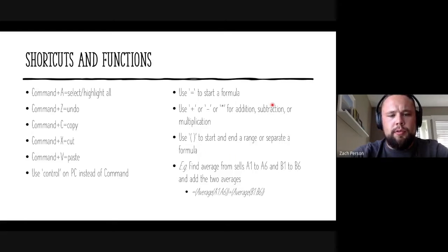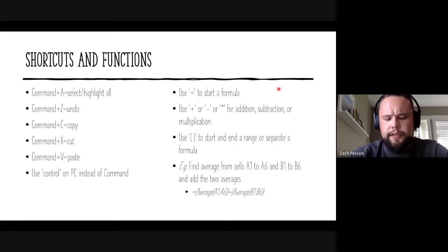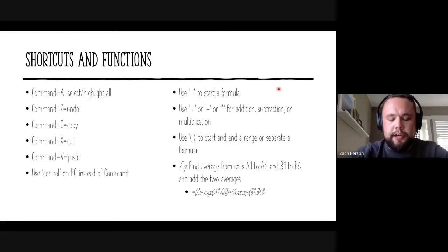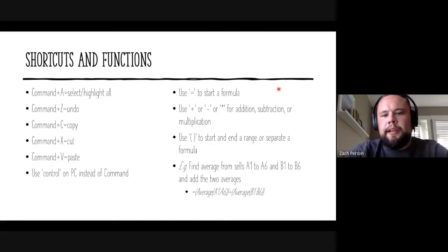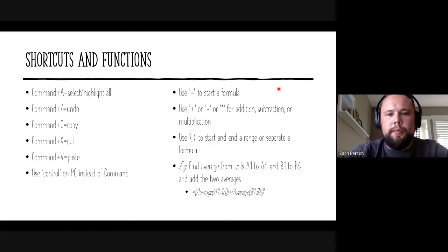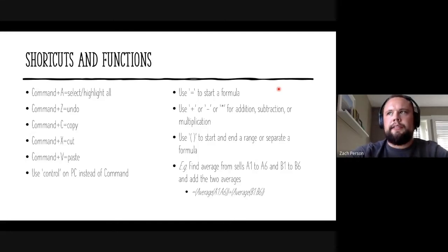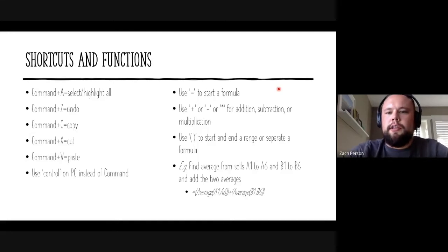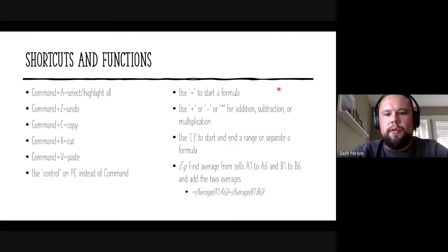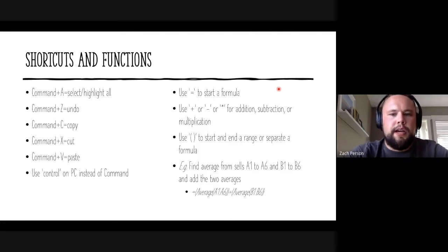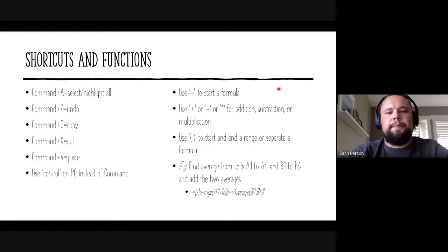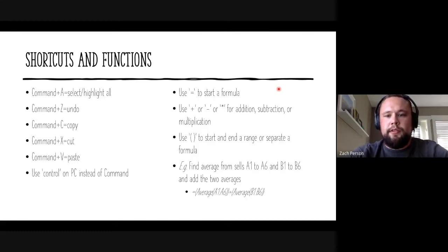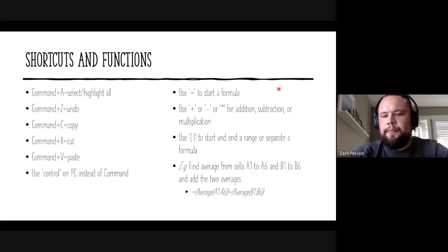I also wanted to give some information about formulas. Excel is a very useful tool, whether using XRF or synchrotron data or not, to just do simple math or even more complex math. And you can do that by using equals to start a formula. And as soon as you type an equal into a cell, Excel recognizes that it's about to do a math equation. And so you can use plus, minus or the asterisk. And that's for addition, subtraction or multiplication. You can also use a slash for division. Use brackets to start and end a range or separate formulas.